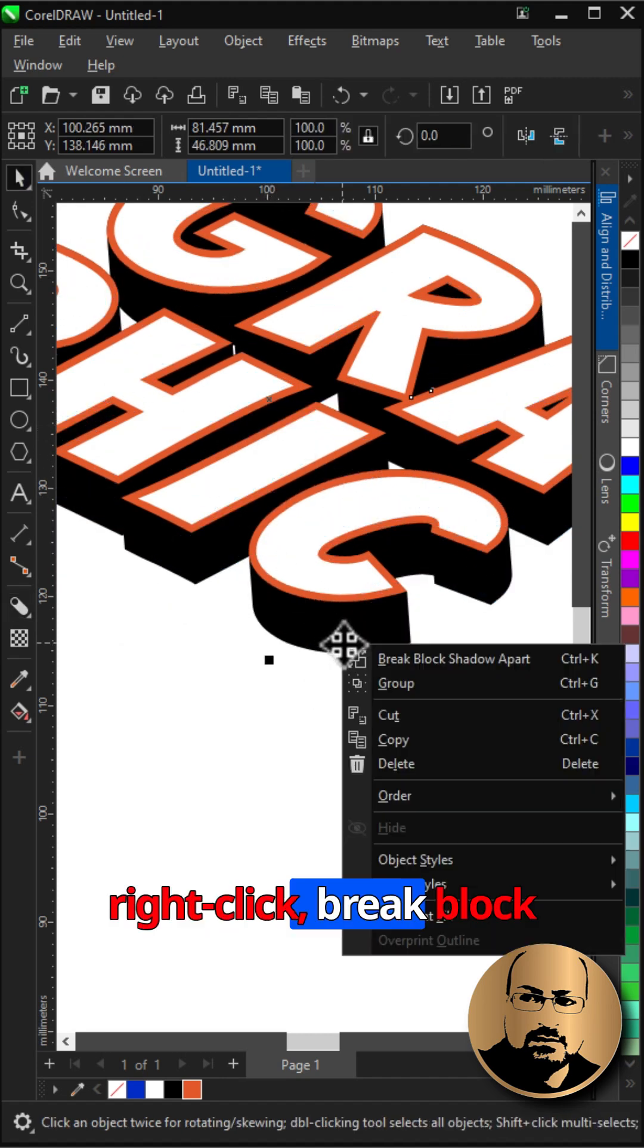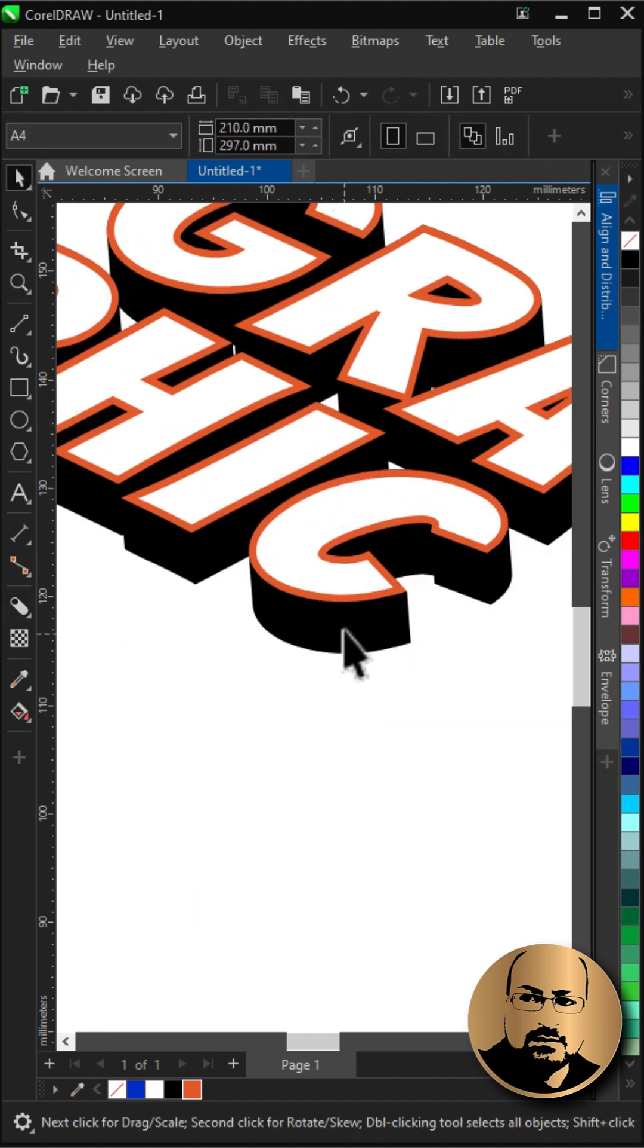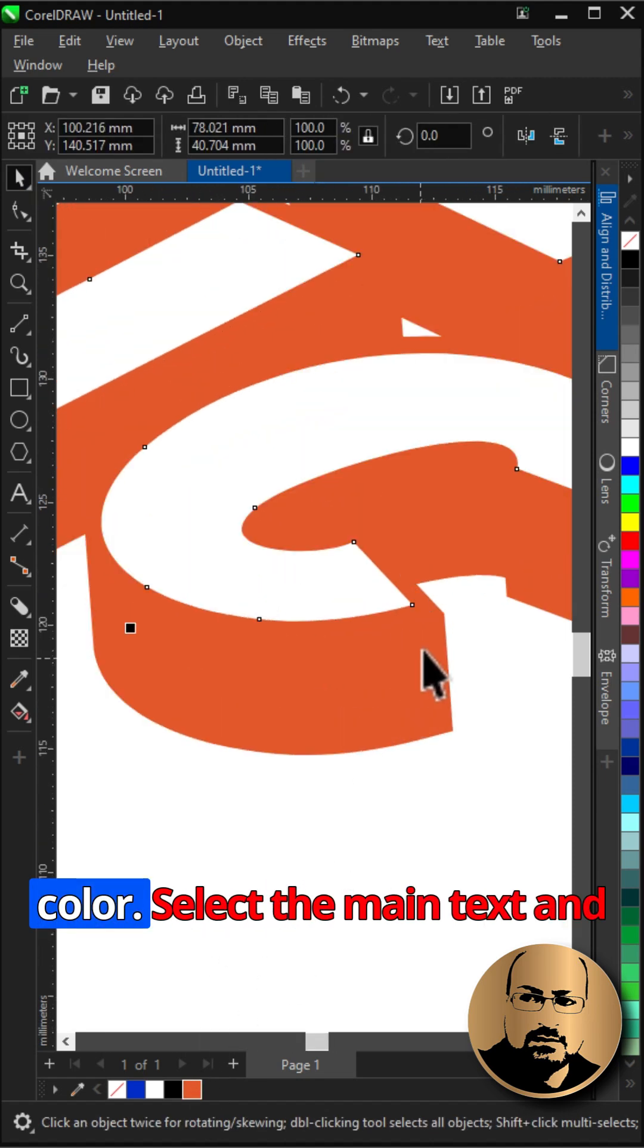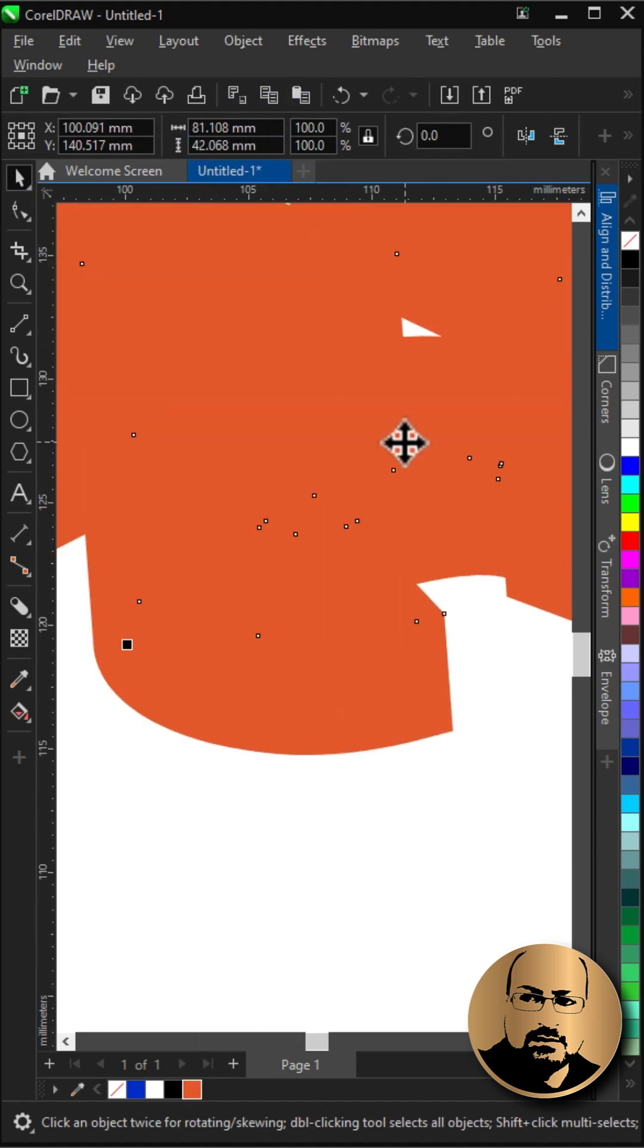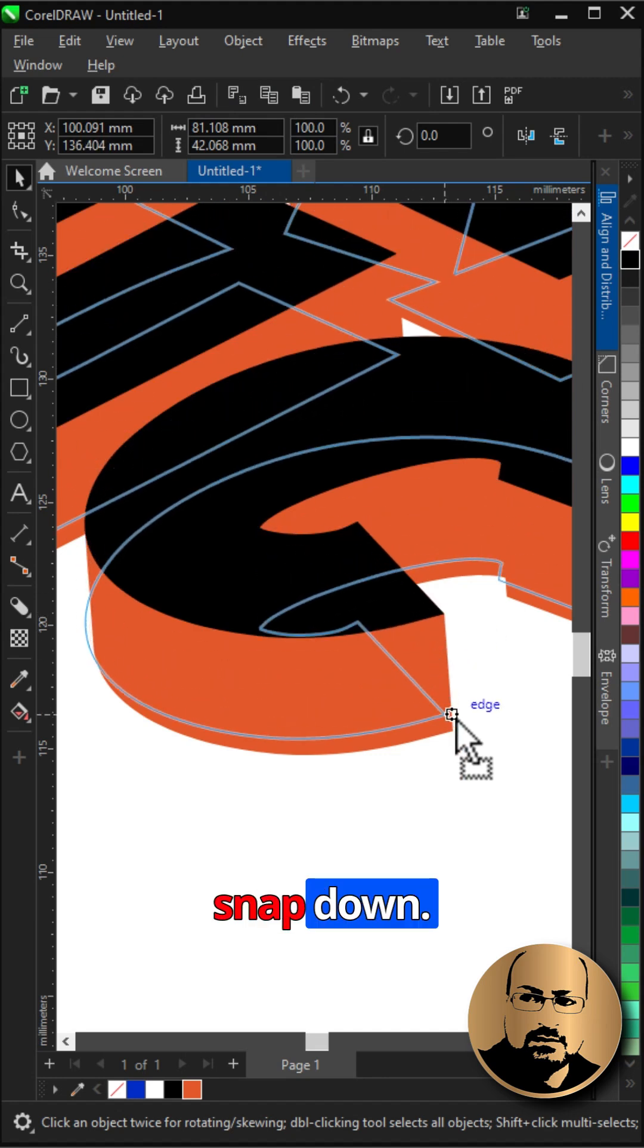Right-click, break block shadow apart. Select it and fill with the same color, select the main text and make a copy. Fill with black. Snap down.